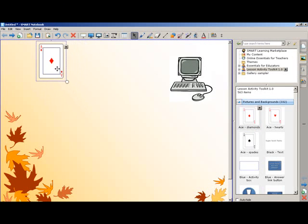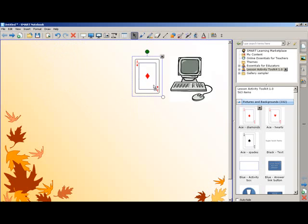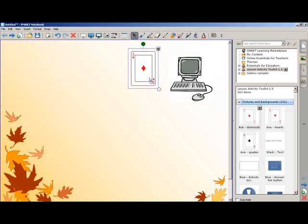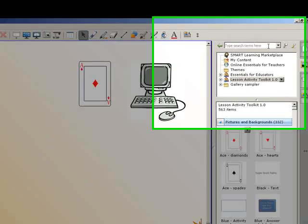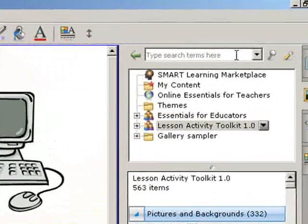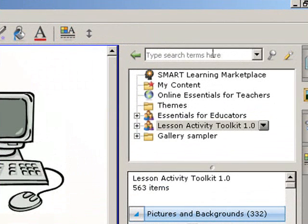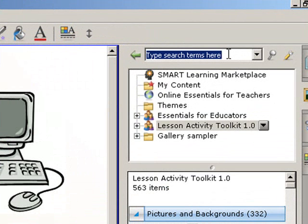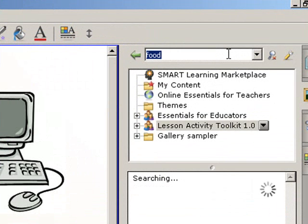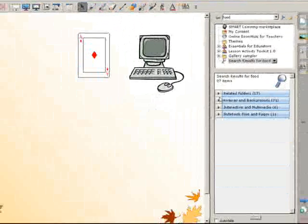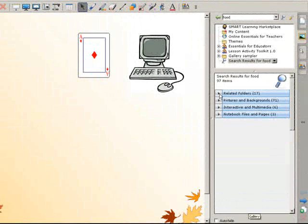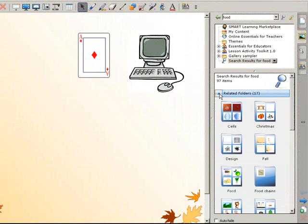And if you're looking for a specific picture, for example food, you just come here to the search box, type in food, press enter. It will search and you've got lots of pictures related to food. For example you've got it organized in different folders, there's one called food.